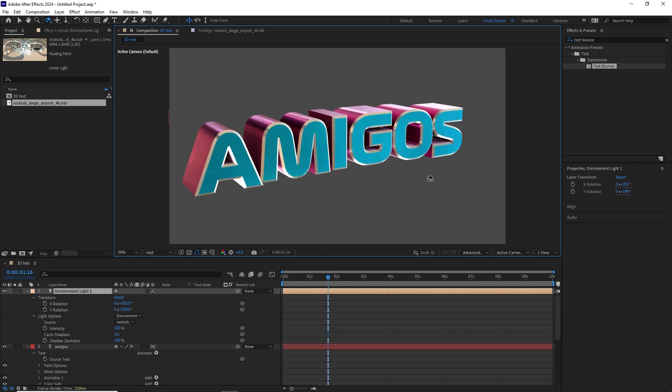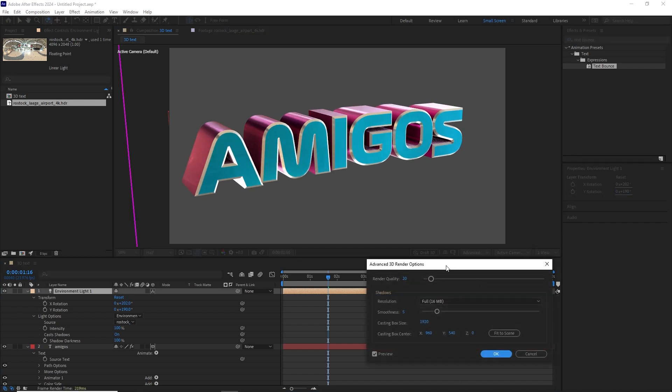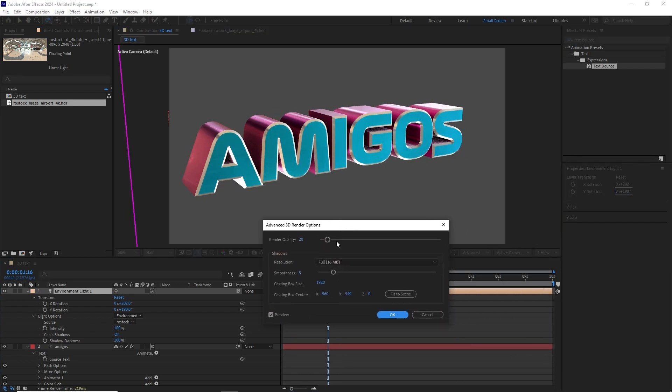And if you want to change the quality, you can go to the Render Options and this is where you can change the render quality. You can try to bump this up. Obviously, the higher the quality, the longer it'll take to render. So play around with this value and the value for the shadow smoothness.